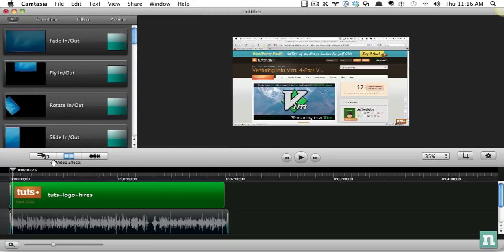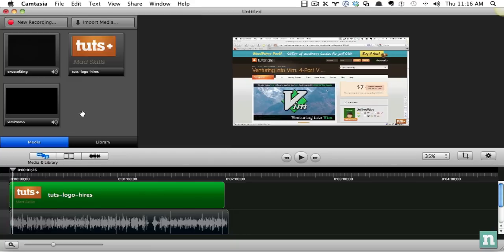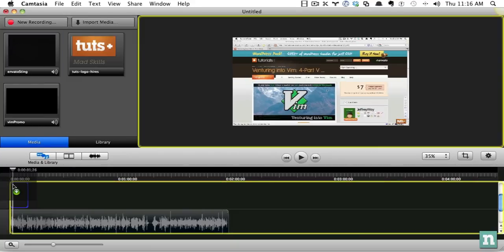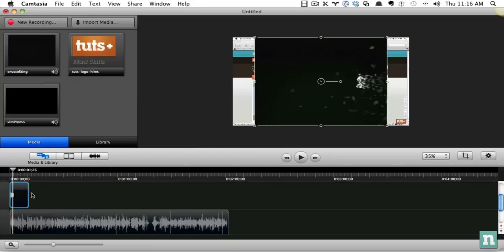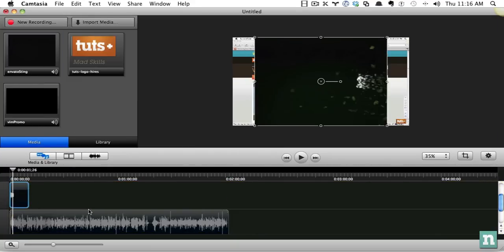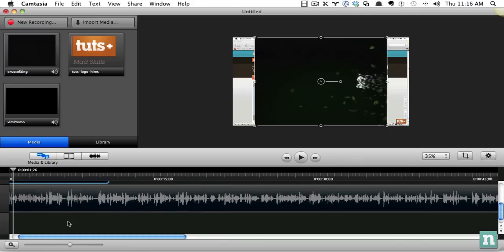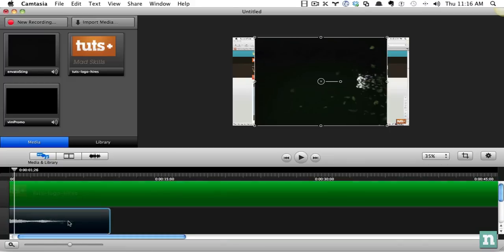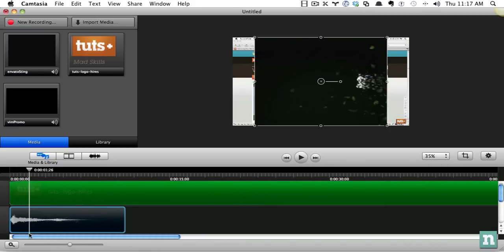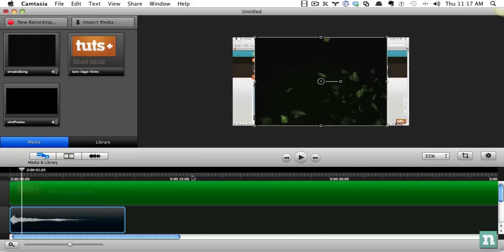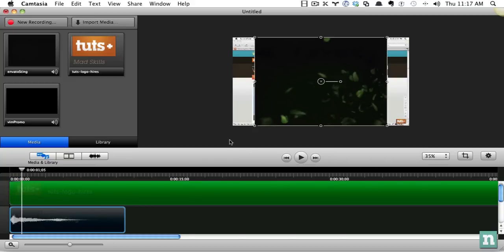So you can see, just ridiculously easy to work with. So I'm going to grab that video, and let's just bring it all the way to the top. But I don't want the video to begin playing until it's finished. So what I can do here, and if we click on it, you can see how that works.